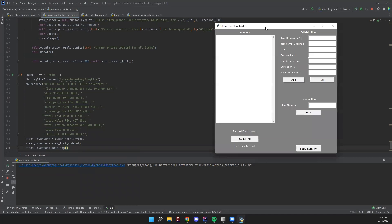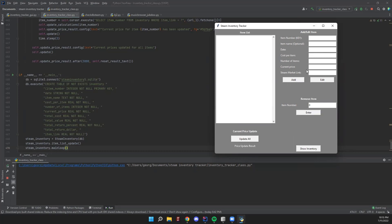Here's the interface for the program. We have a couple different sections here. This is the item list listbox, which will list items as we add them to the database. Here is the add/edit item boxes where we can add items or edit them. We can remove them based on their item number, which is our key for the database. And then we can update the prices here once we start adding items.